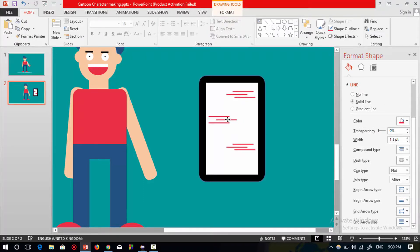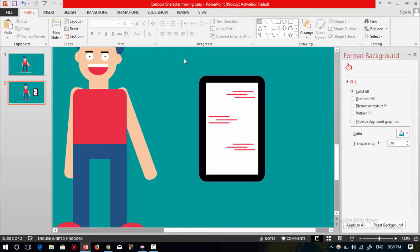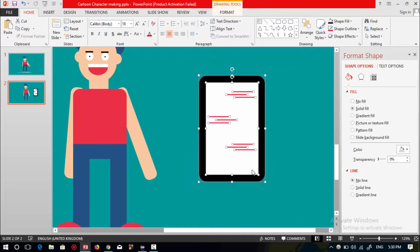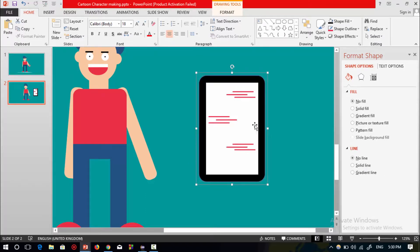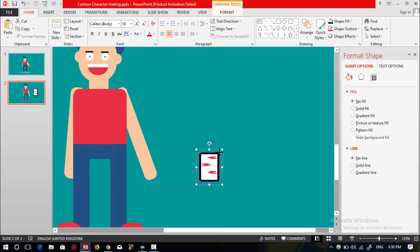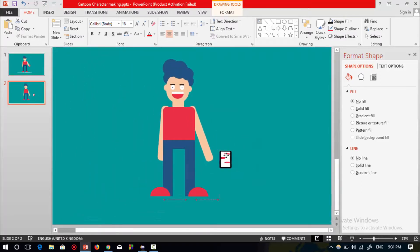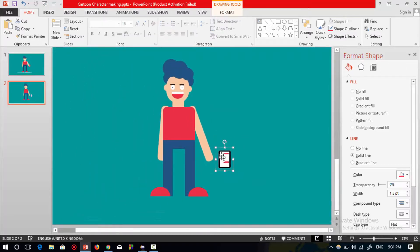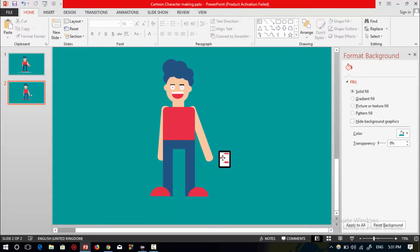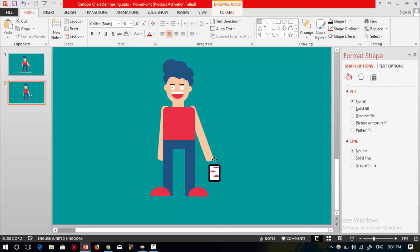Place these lines over the mobile phone. Change the position of these three straight lines — now it is done. Select all the shapes of the mobile phone, press Ctrl+G to group, resize the mobile phone, zoom out, and place the mobile phone with the right hand of the character.